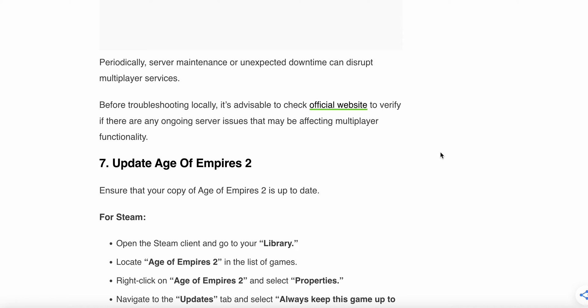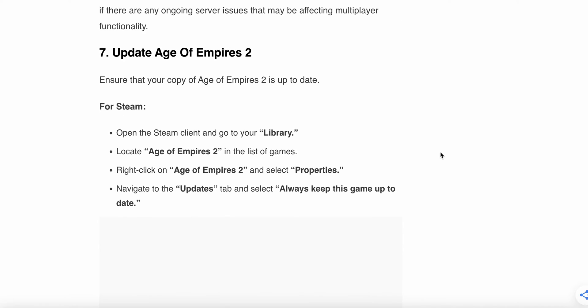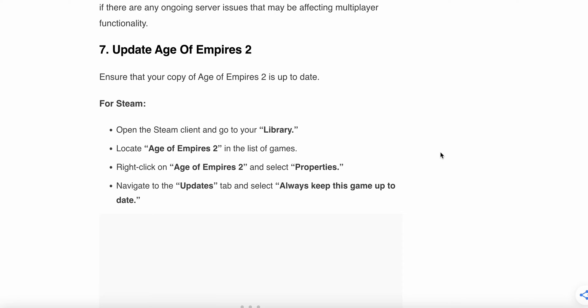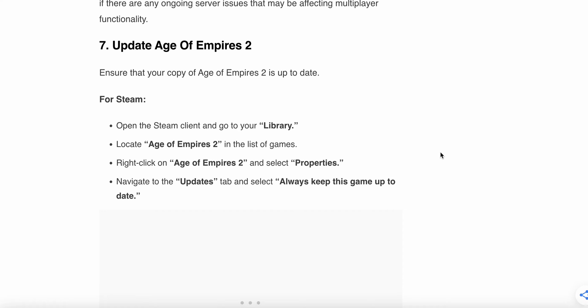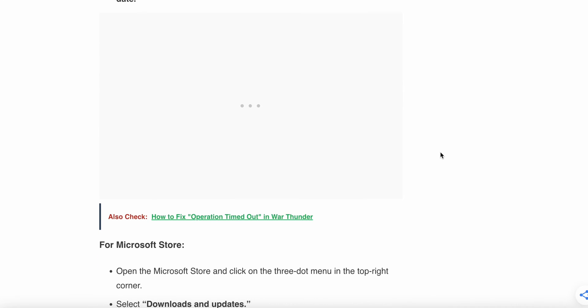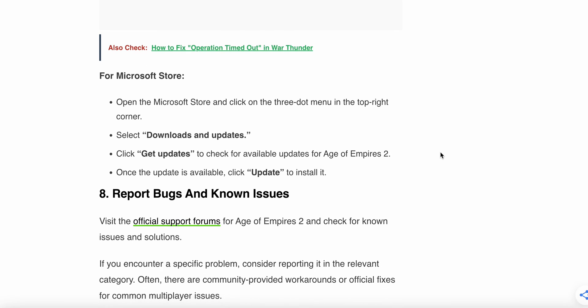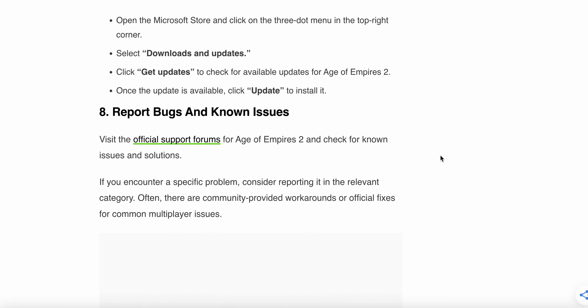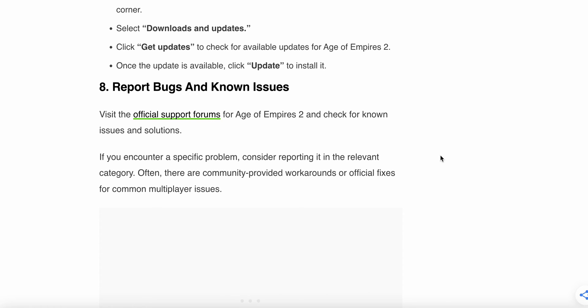Another step is update Age of Empires 2. For Steam, open the Steam client and go to your library, locate Age of Empires 2 in the list of games, right-click on Age of Empires 2 and select Properties, navigate to the Updates tab and select Always Keep This Game Up to Date. For Microsoft Store, open the Microsoft Store and click on the three-dotted menu in the top left corner, select Downloads and Updates, then Get Updates to check for available updates for Age of Empires 2. Once the update is complete, install it.